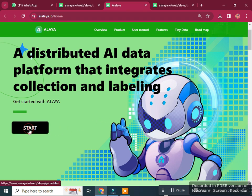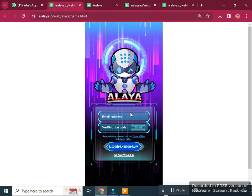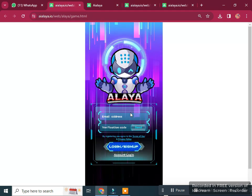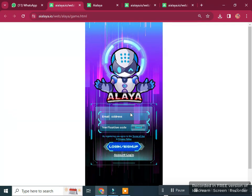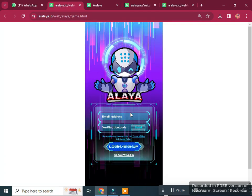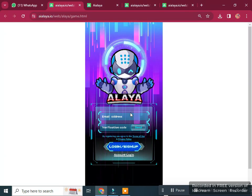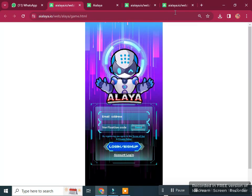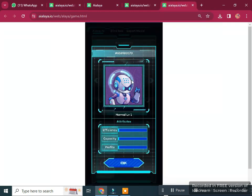If we click on the start button, this is the game page. You can sign up with your email address — just add your email and click send. You will receive a verification code on your email to complete registration. It's very simple and easy.